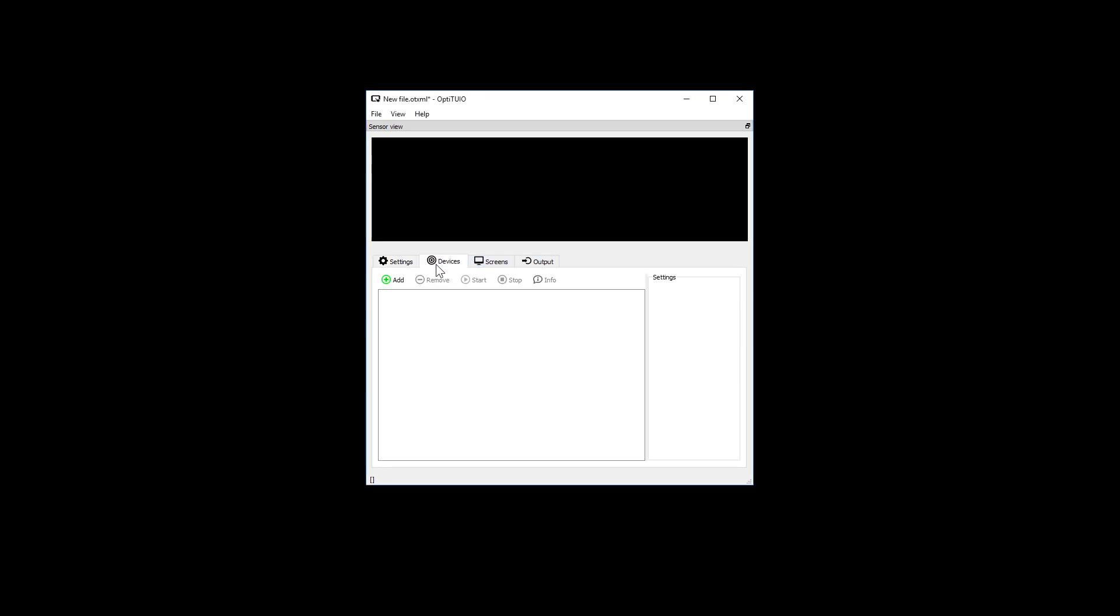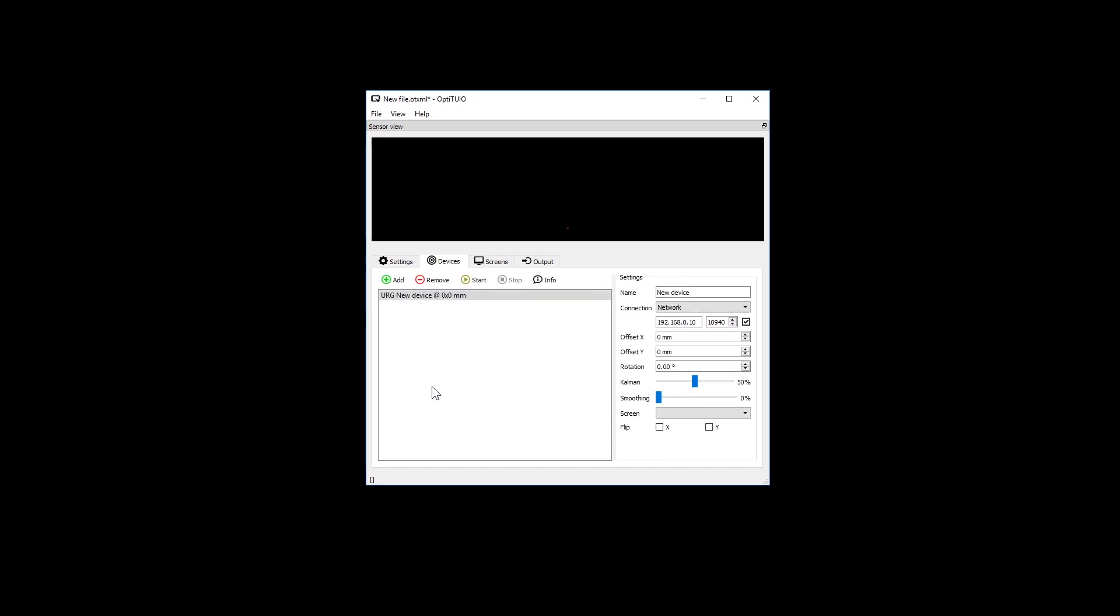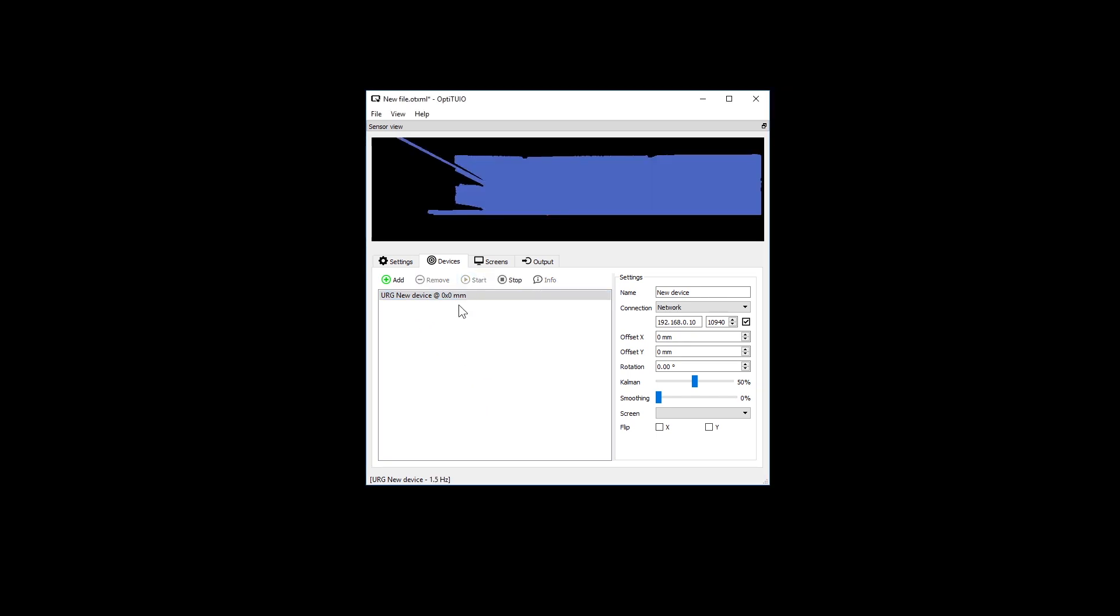Now click the devices tab and click the add button to choose your sensor. In this case we are using the Hokuyo UST10 LX sensor. On the top of this tab you will find the start button to start the sensor. Click the start button now and then you can see the scanned area in the preview window at the top.